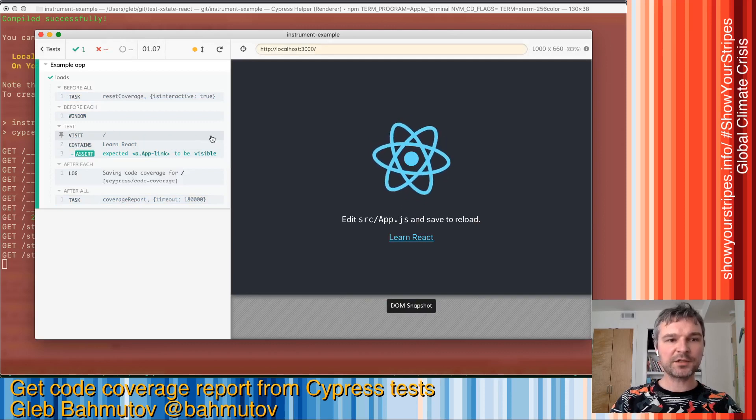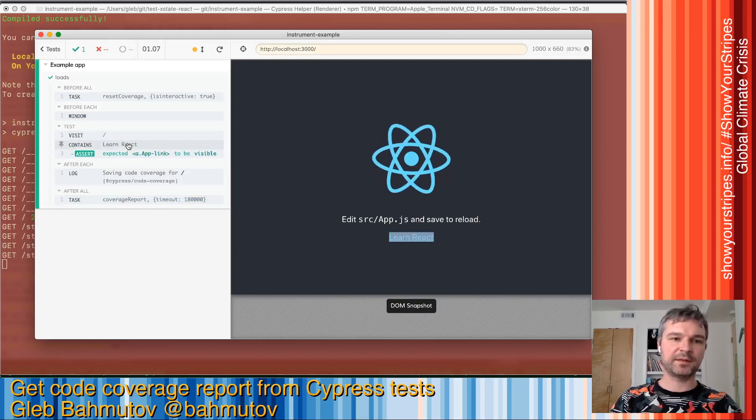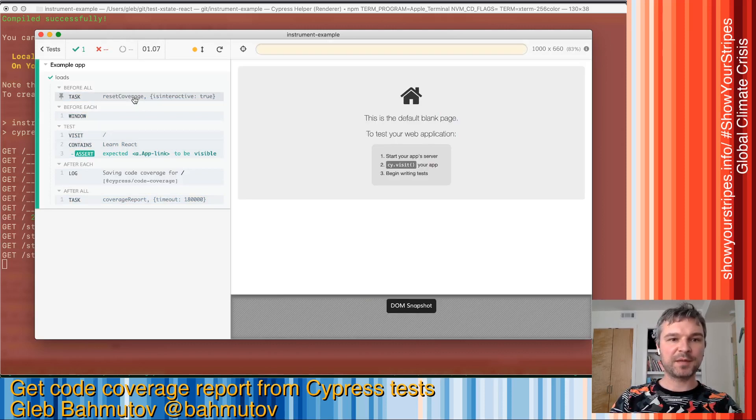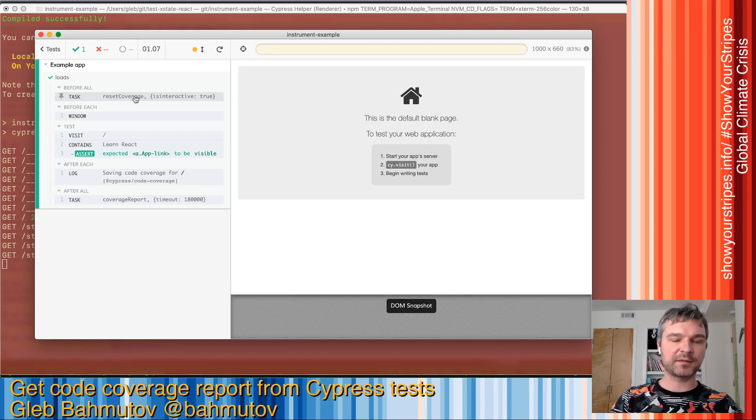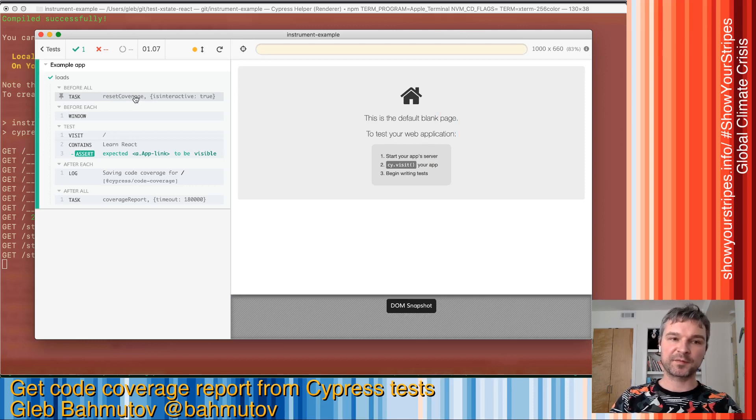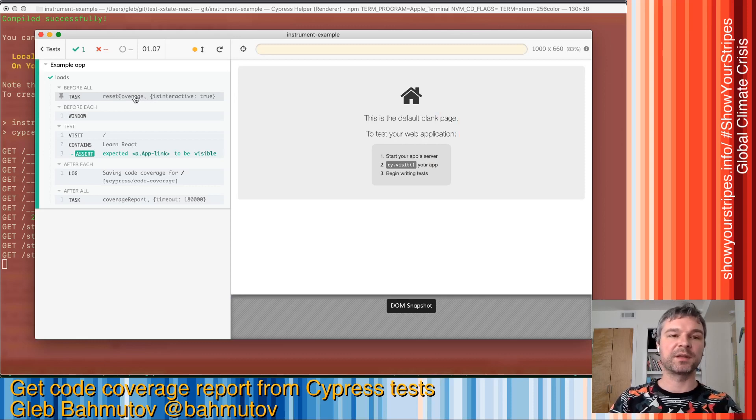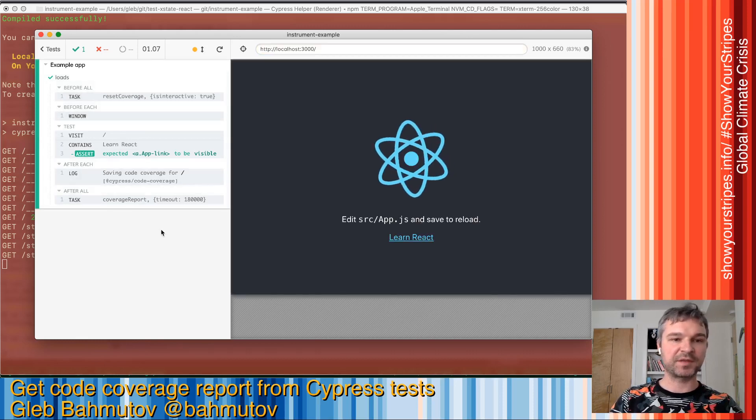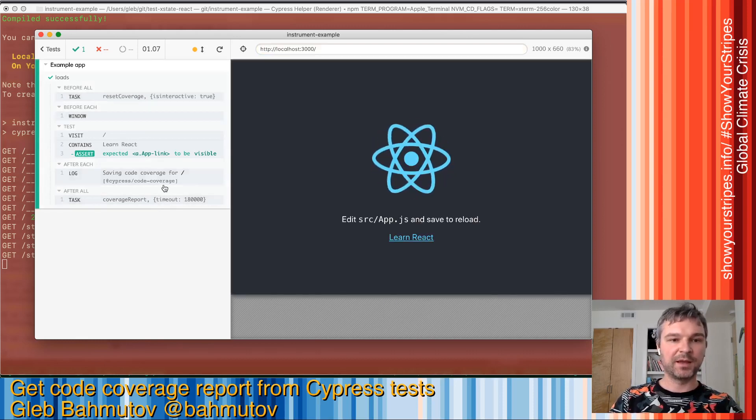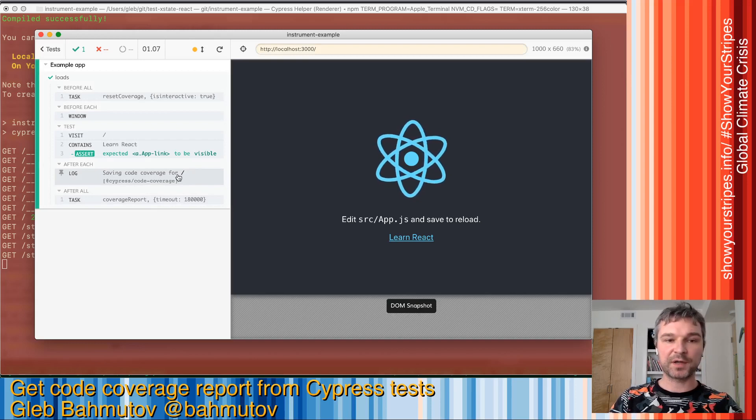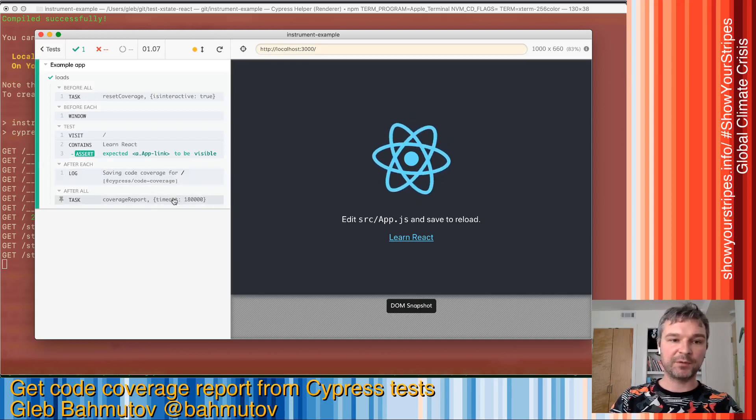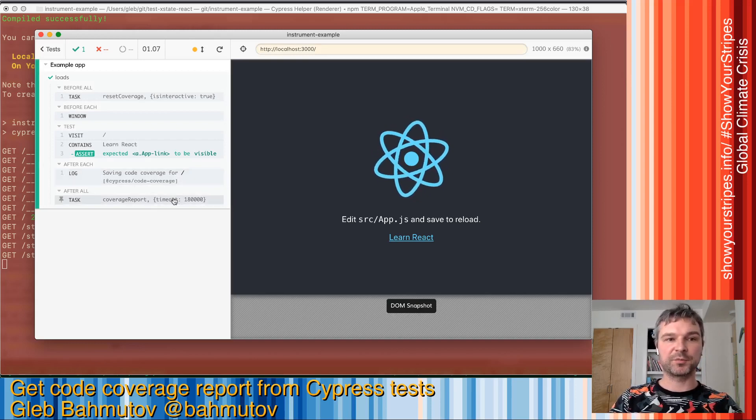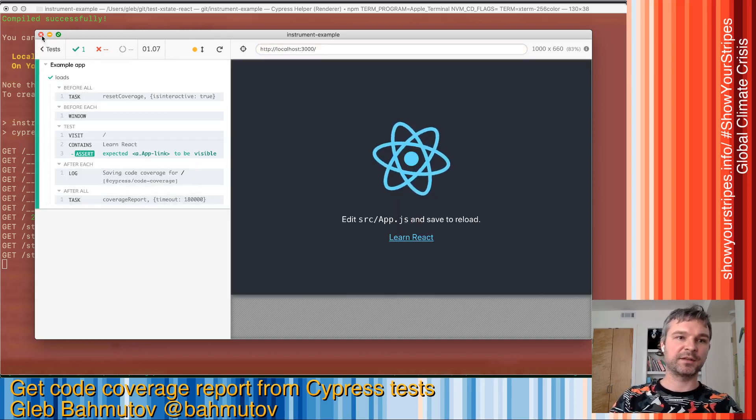Now, in addition to normal commands like cy.visit and contains, you see a couple of messages from the code coverage plugin. For example, right before it starts the test, it resets all previous code coverage information, so we get information just from this test run. We can see that we are saving code coverage and then generating the code coverage report.